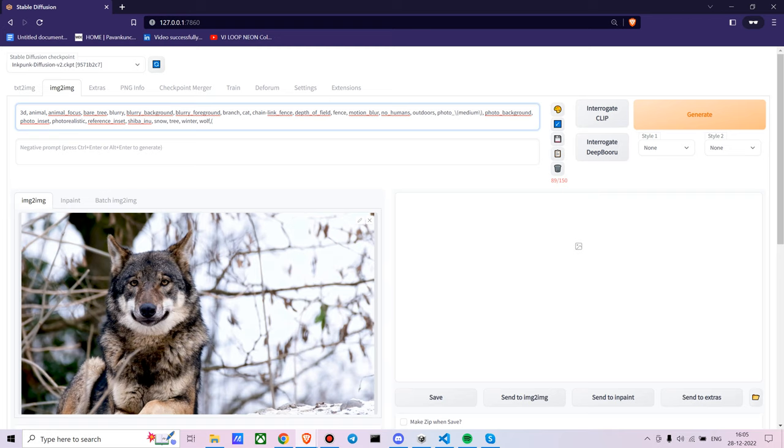For this video, I'm keeping it really simple. Now you just have to use the keyword of your model. For the Inkpunk Diffusion model, the keyword is NVINKPUNK. I'll be sharing the link for the model as well.